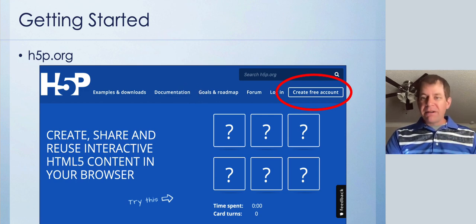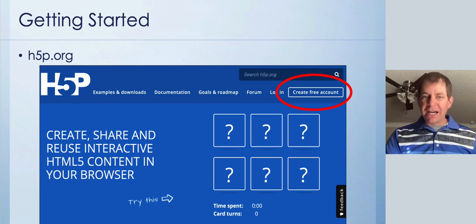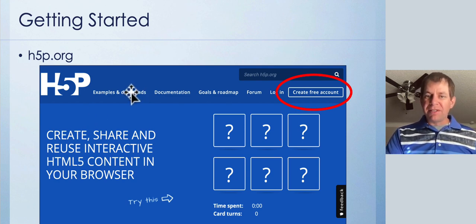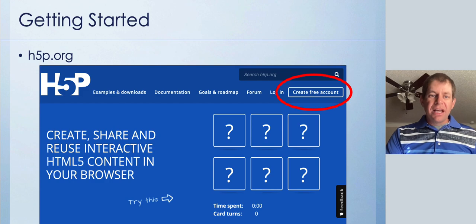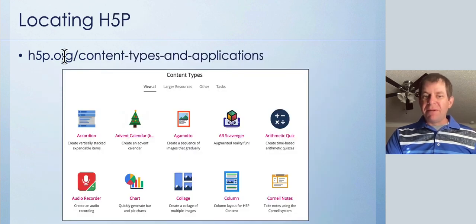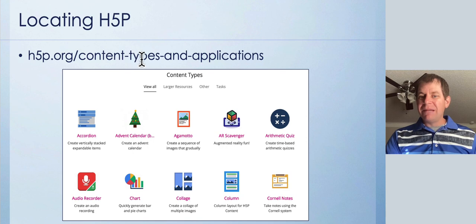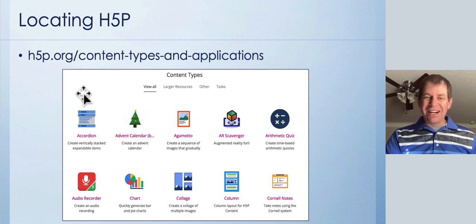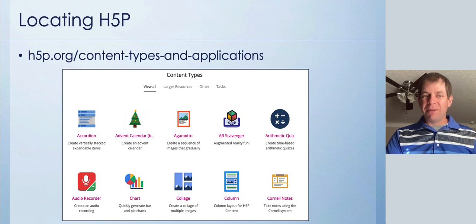If you just want to play around with H5P, go to H5P.org, create a free account, and then click on 'Examples and Downloads,' or go to H5P.org/content-types-and-applications, and you can see all of the H5P tools that are available to you.